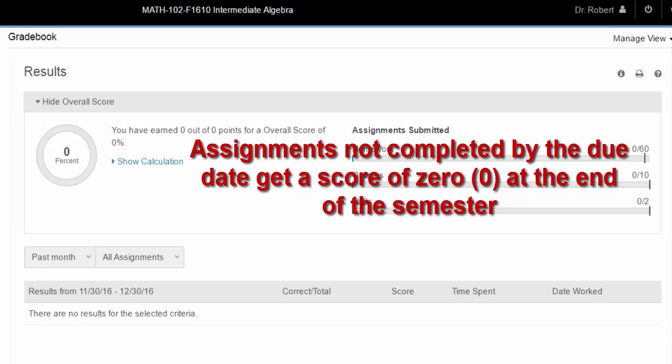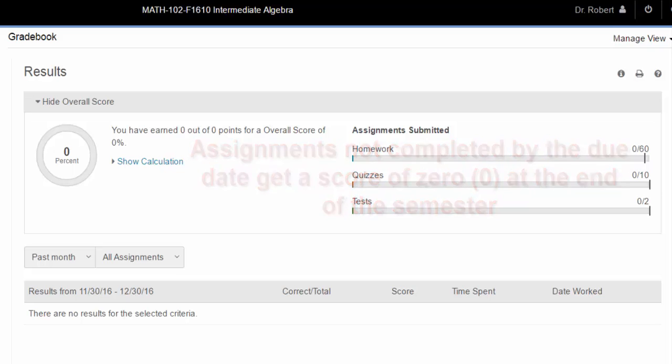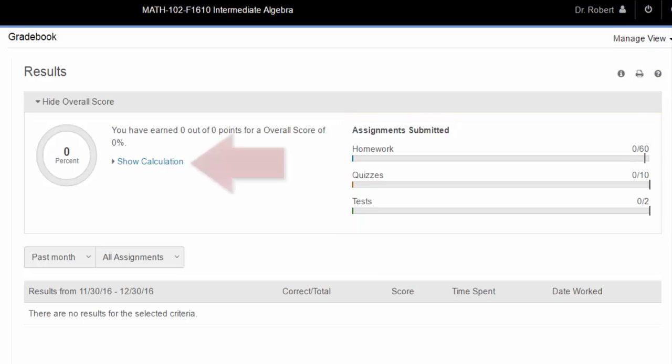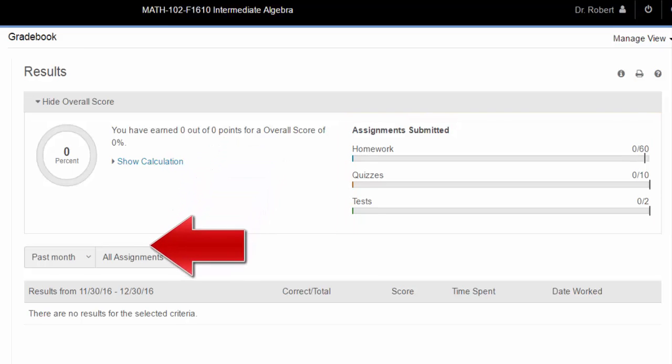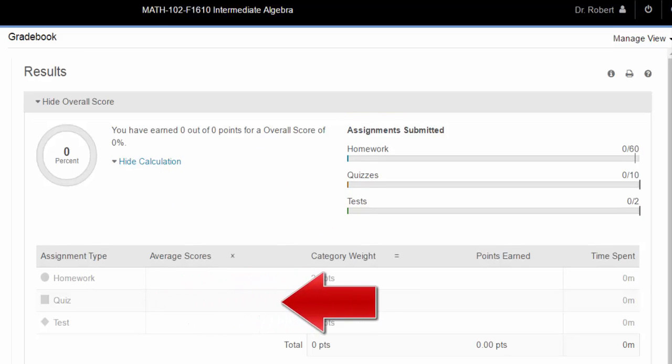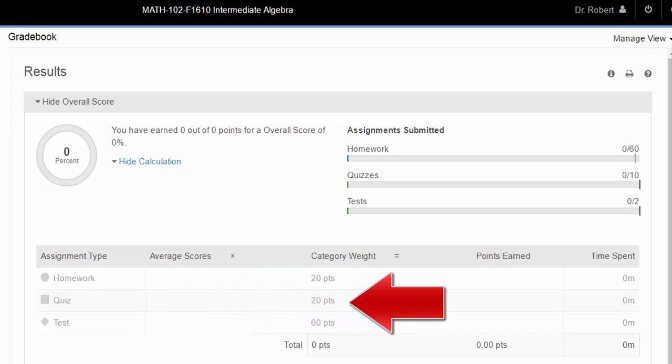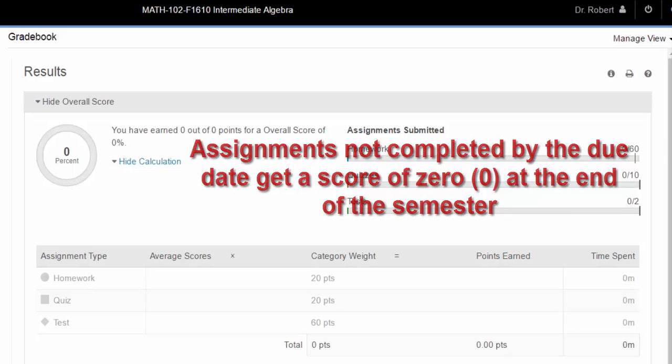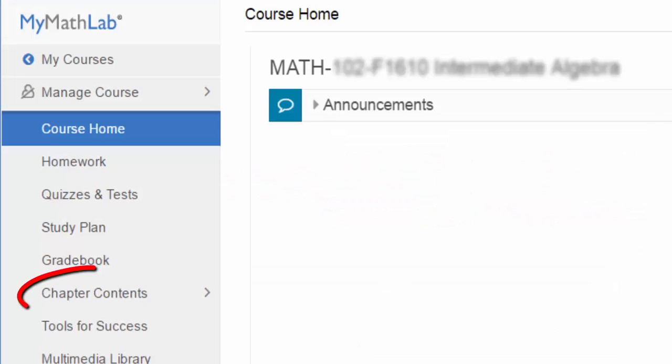So, you should always look at the assignment submitted area to get an idea of how many assignments you have completed. Clicking on the show calculation link shows how the weighted average is computed with each different assignment type shown. Please remember that any assignments that are not completed by the due date will become zeros when your final grade is computed.